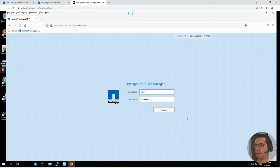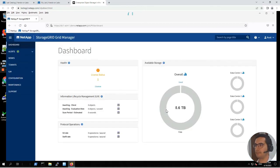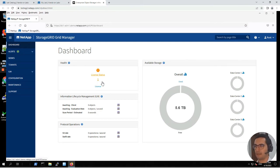The first step is to open the Storage Grid Manager. Let's click on sign in. This warning is because the core license is an evaluation license, but for our lab purposes this is not going to affect us. Now we have to create the storage pool for those three data centers. Let's go to ILM.